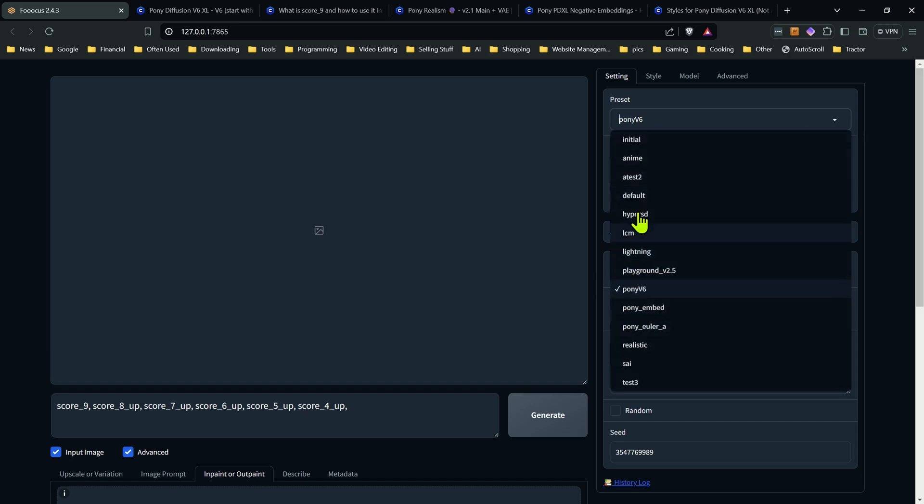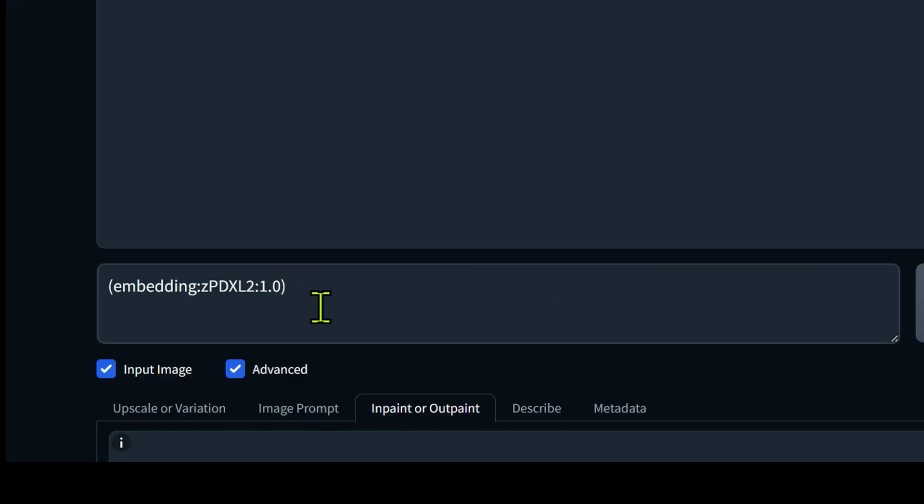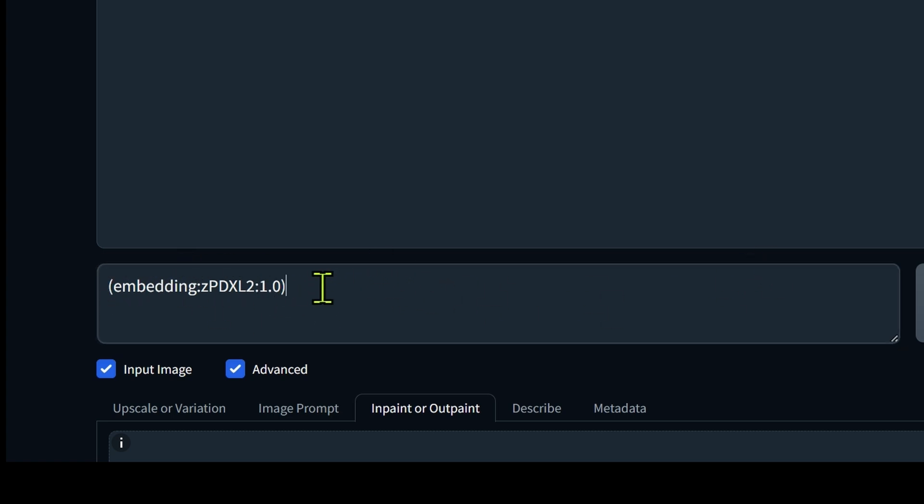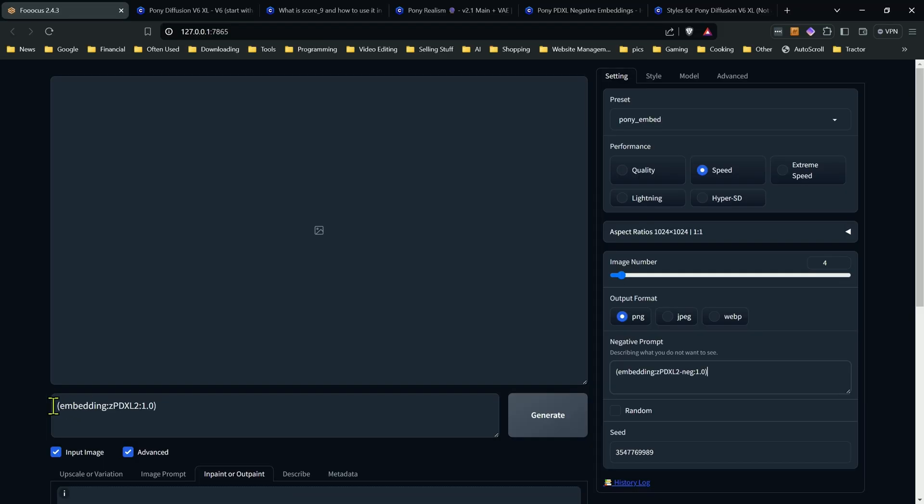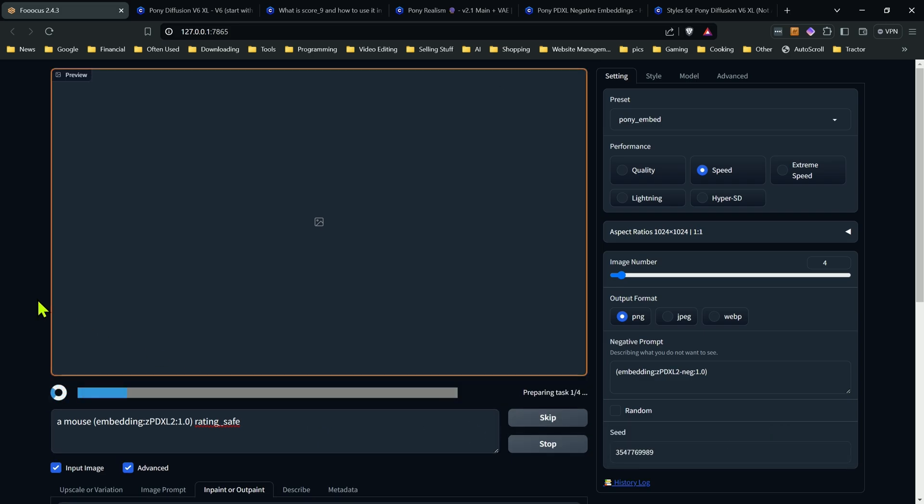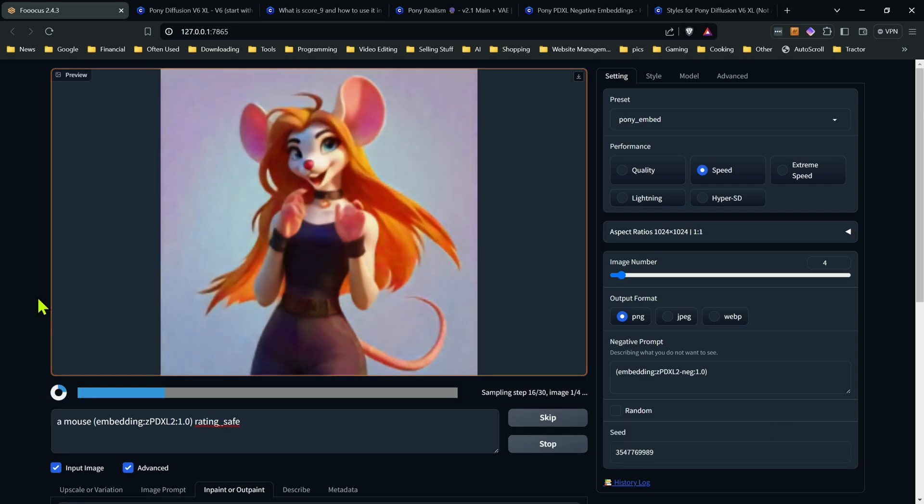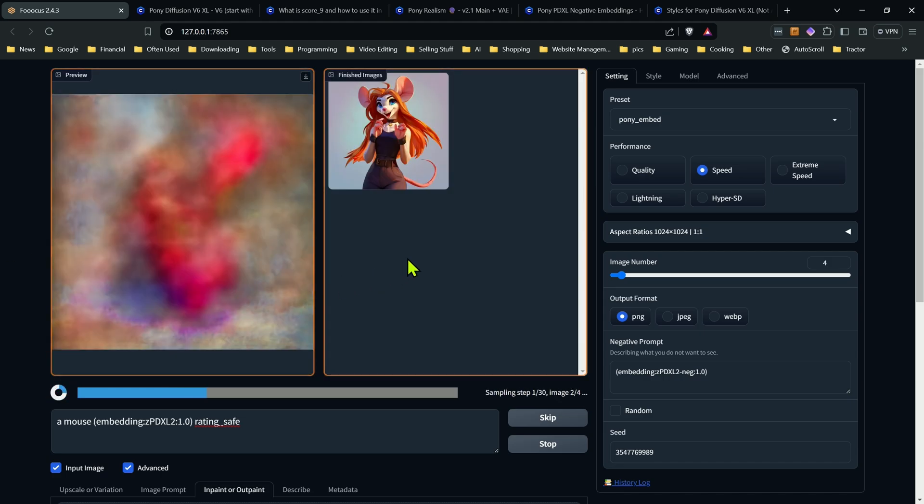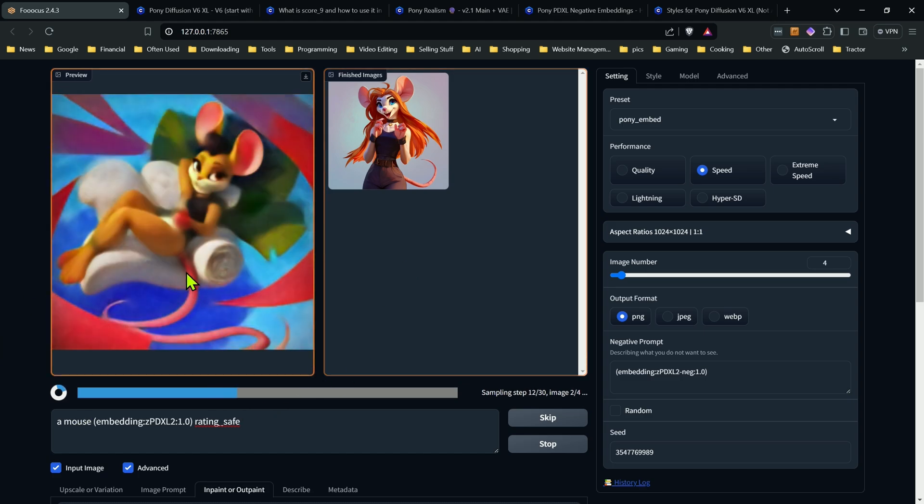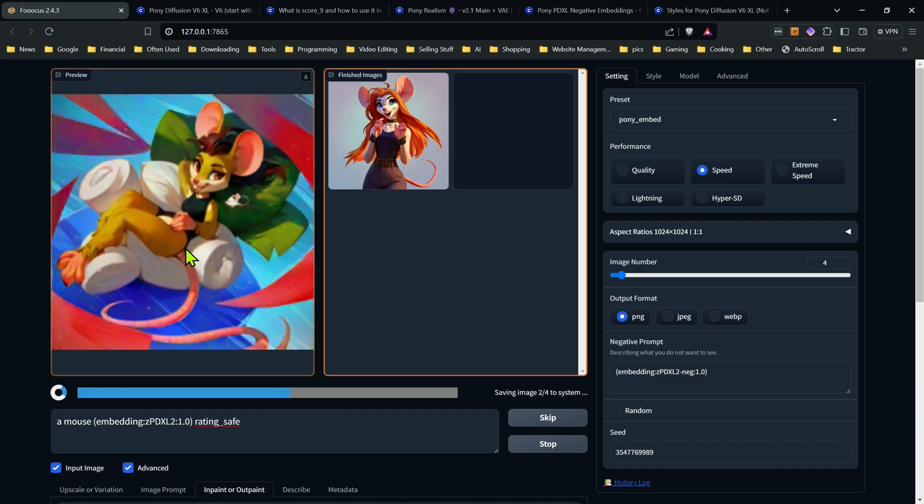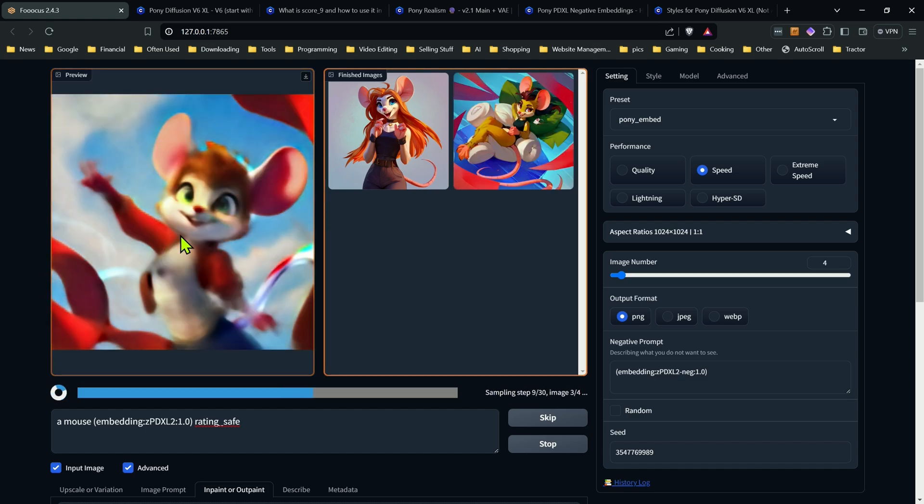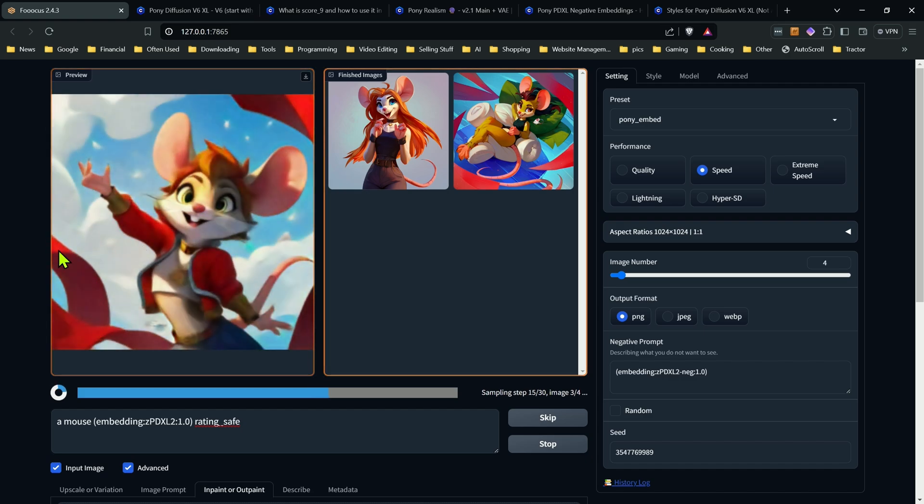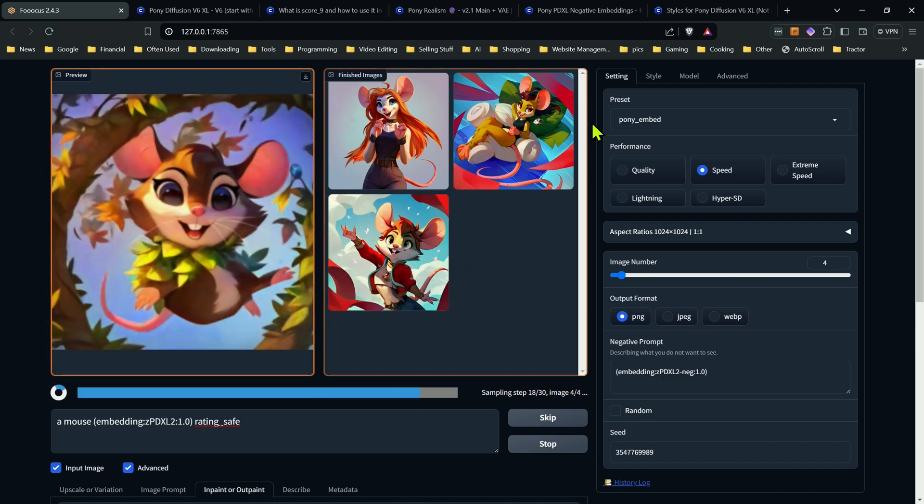Now, I have it set up for the embeddings here. And all you need to do to include embeddings for the positive or negative is just to add it. You put in the parentheses, you put embedding, colon, file name, colon, and then the weight. Same thing in the negative, embedding, colon, file name, then the weight. Now, if we go in here and we just type in the mouse, and I'm going to put rating safe just to play it safe, I can go ahead and generate some images. And we're going to get much better than we would have if we didn't have anything in there. One thing to note with Pony is you put in animals, you're going to more than likely get the anthropomorphic images, because that's what Pony tends towards, animals with human-like traits. So just be aware that that's normal when you're using Pony. So that's an option to use as well.